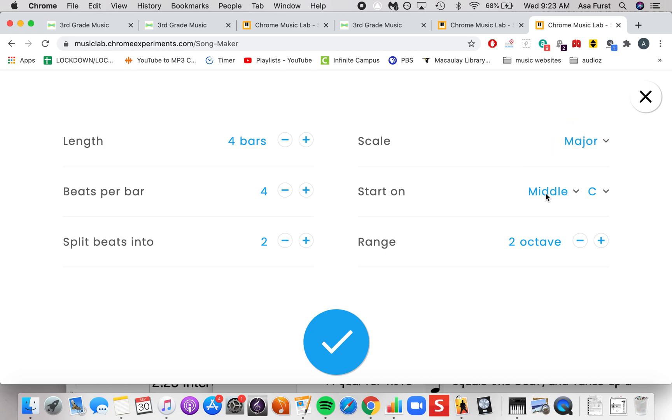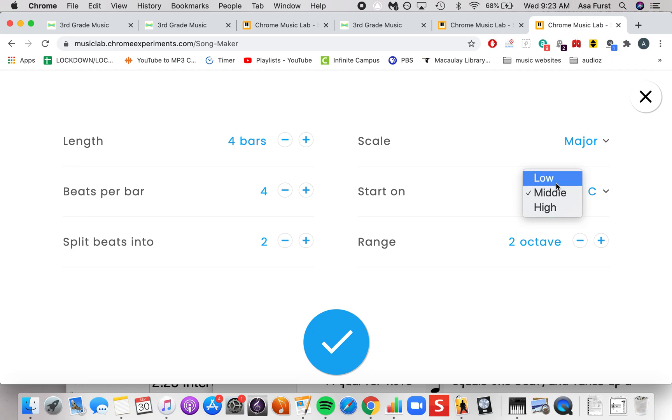We can start on middle C or high C or low C to make the pitches of your song higher or lower.